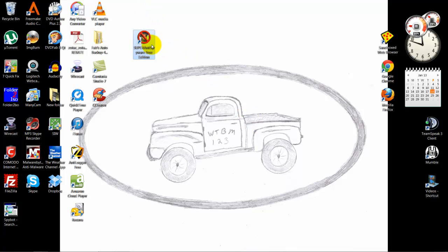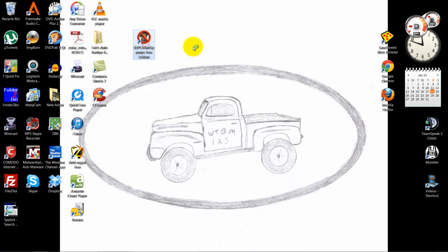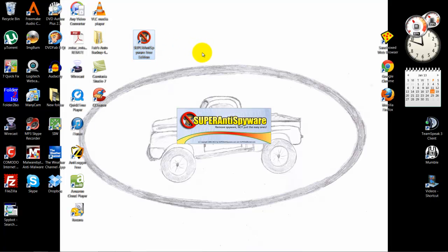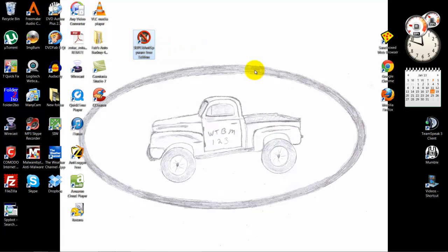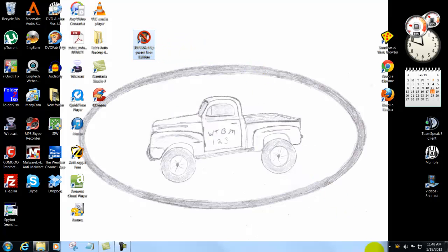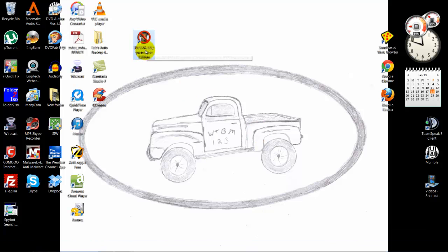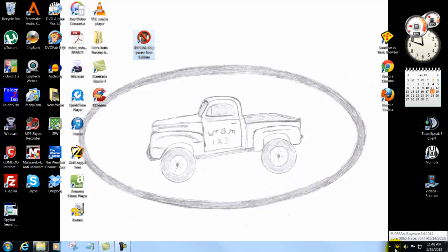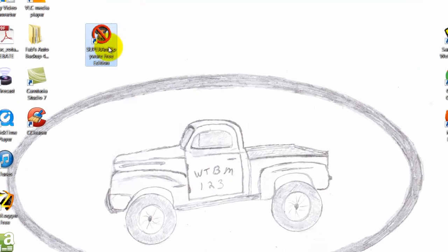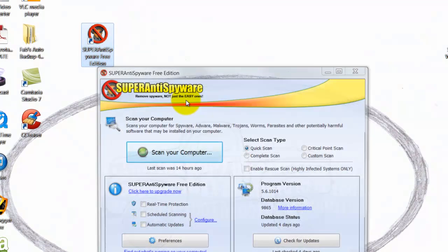Right here is a program called Super Anti Spyware. The first time you click this program, it brings a little bug down in the toolbar, showing that it is running. You double click it to get the bug down there, then double click it again to open the program.